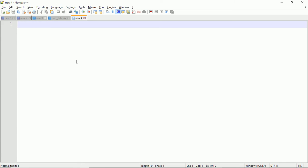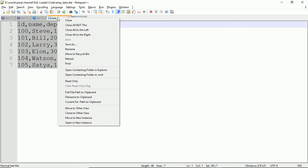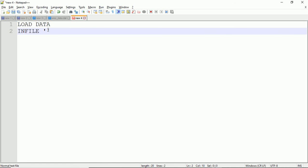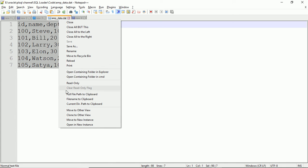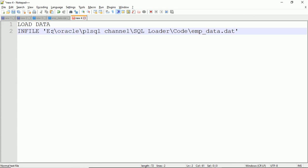As covered in the previous video, the control file is the heart of the SQL Loader utility. It starts with LOAD DATA, which marks the start of the session. The first keyword is INFILE, specifying which file to load — I'll give the full path of the .dat file. It's good practice to give the full path inside single quotes, because your path might contain spaces.